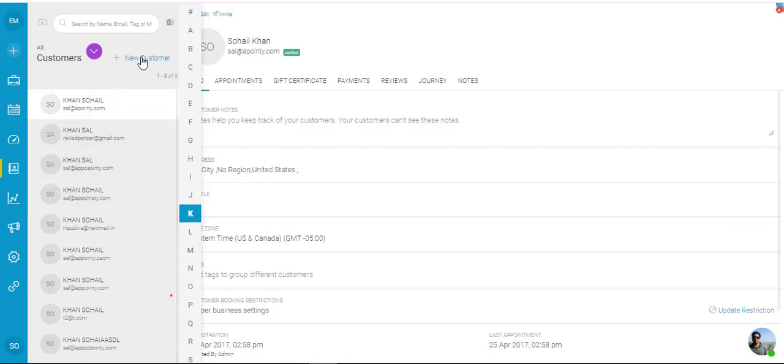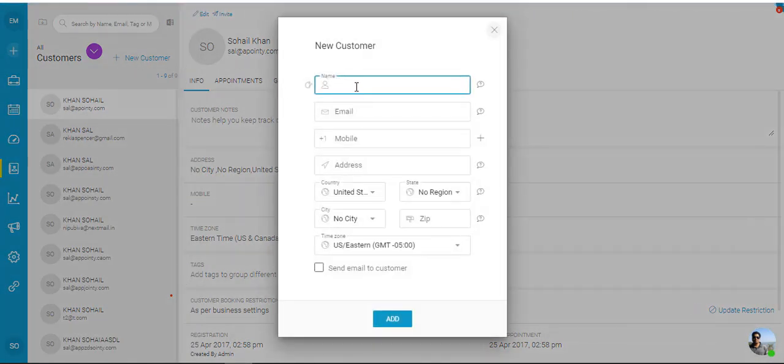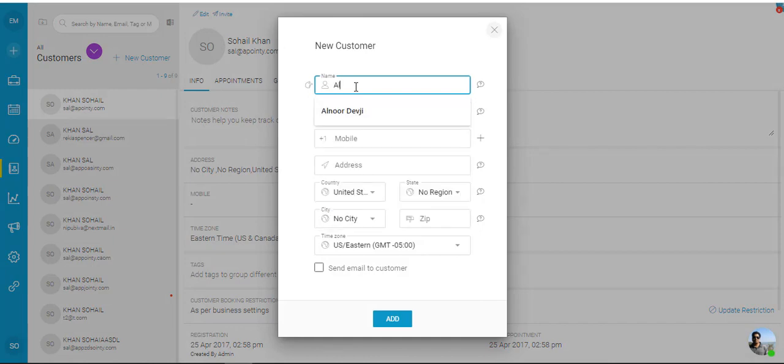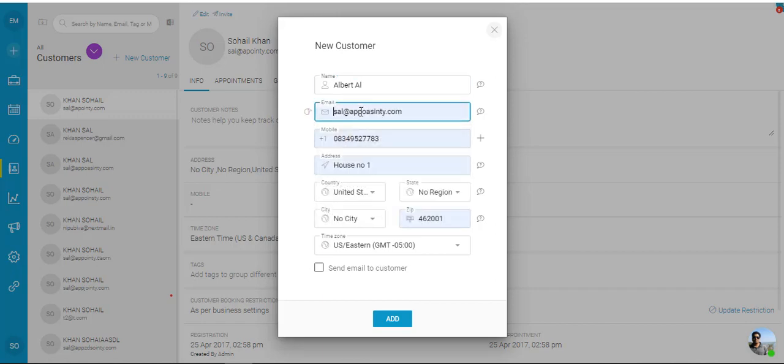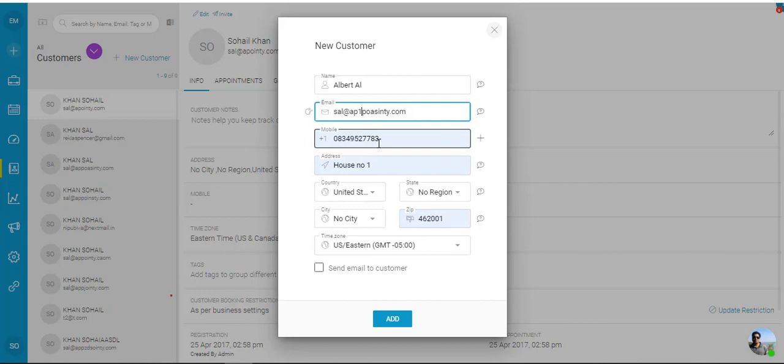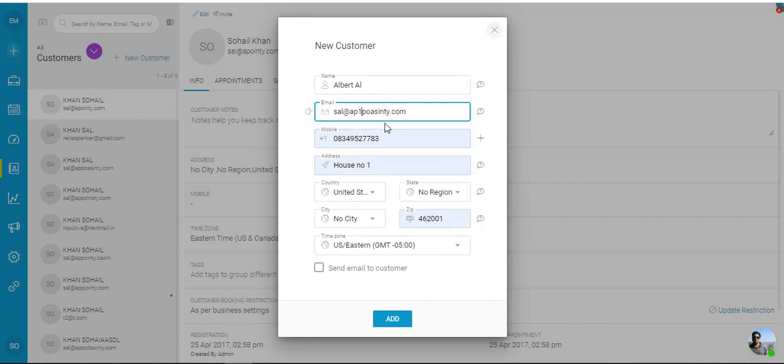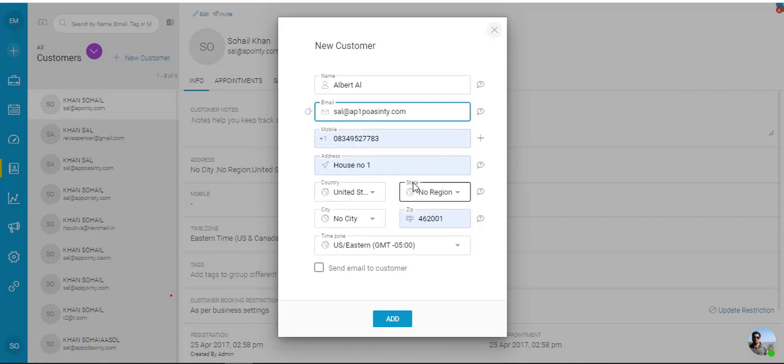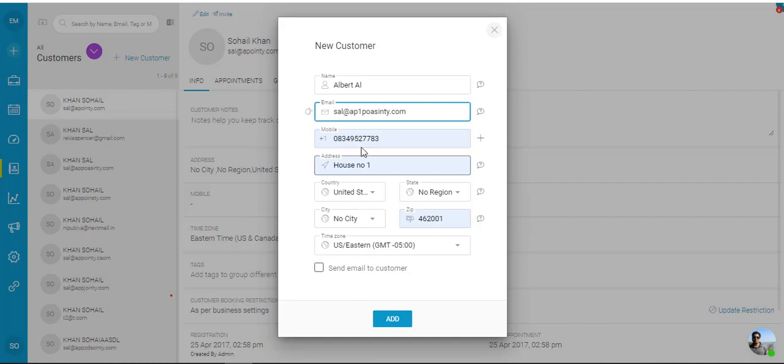Now you can always click on plus new customers and you can add new customers over here. So let me add one and I'm going to put in an email address. You can also put in a mobile number. Now the point here to take in is that the mobile number, house address, city, state, zip, and the time zone.